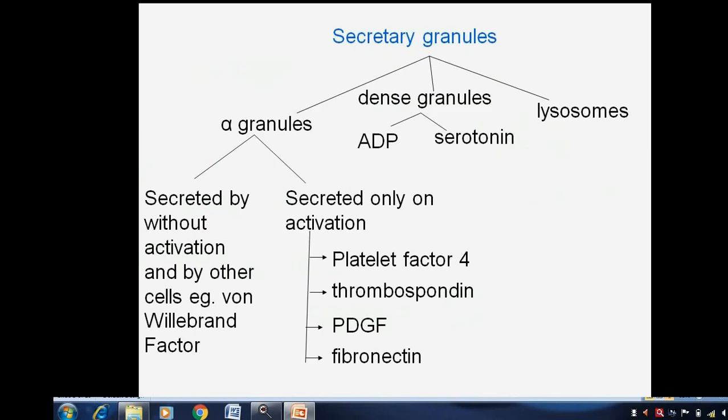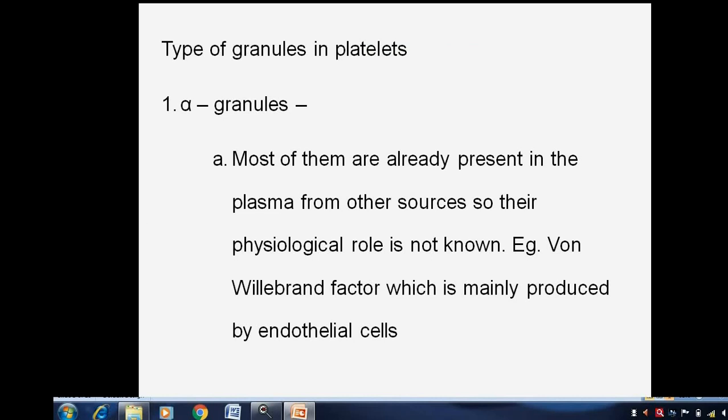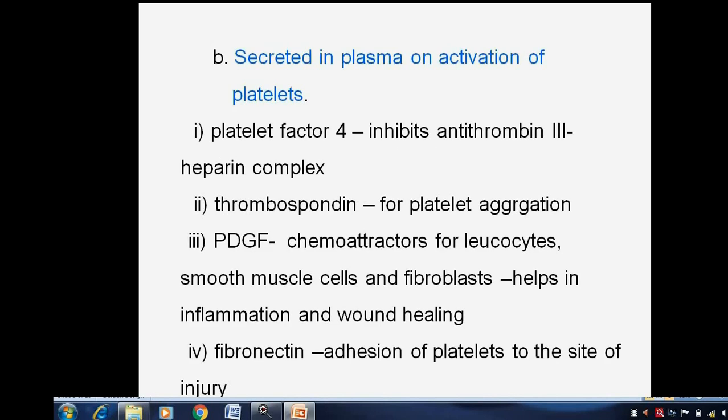The secretory granules are of different types: lysosomes, alpha granules, and dense granules. Alpha granules are secreted without activation and include factors already present from other cells, like von Willebrand factor etcetera — most of these are already present in plasma from other sources, so their physiological role is not fully known. Alpha granules secreted only on activation include platelet factor 4, PDGF, fibronectin, and thrombospondin etcetera.